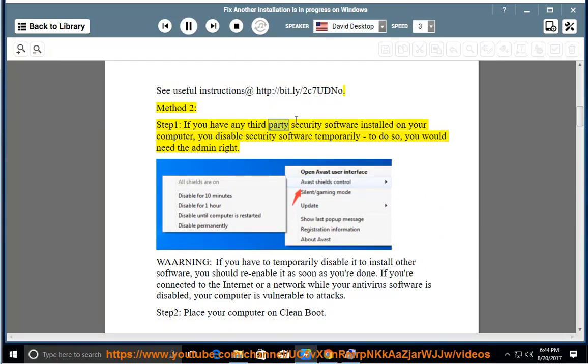If you have any third-party security software installed on your computer, you disable security software temporarily. To do so, you would need the admin right.